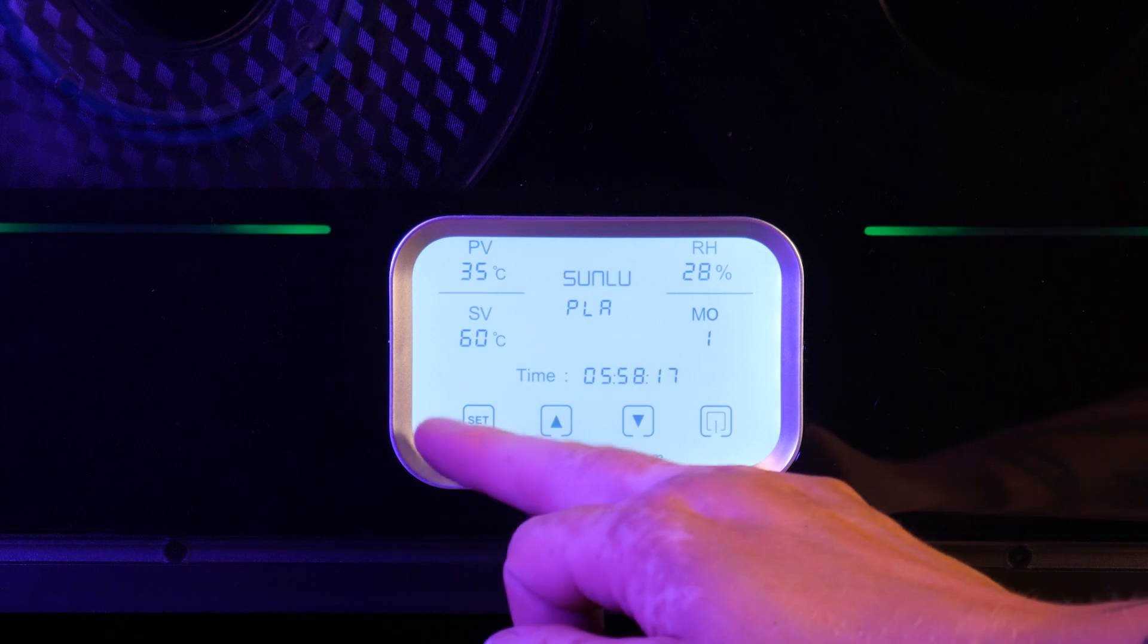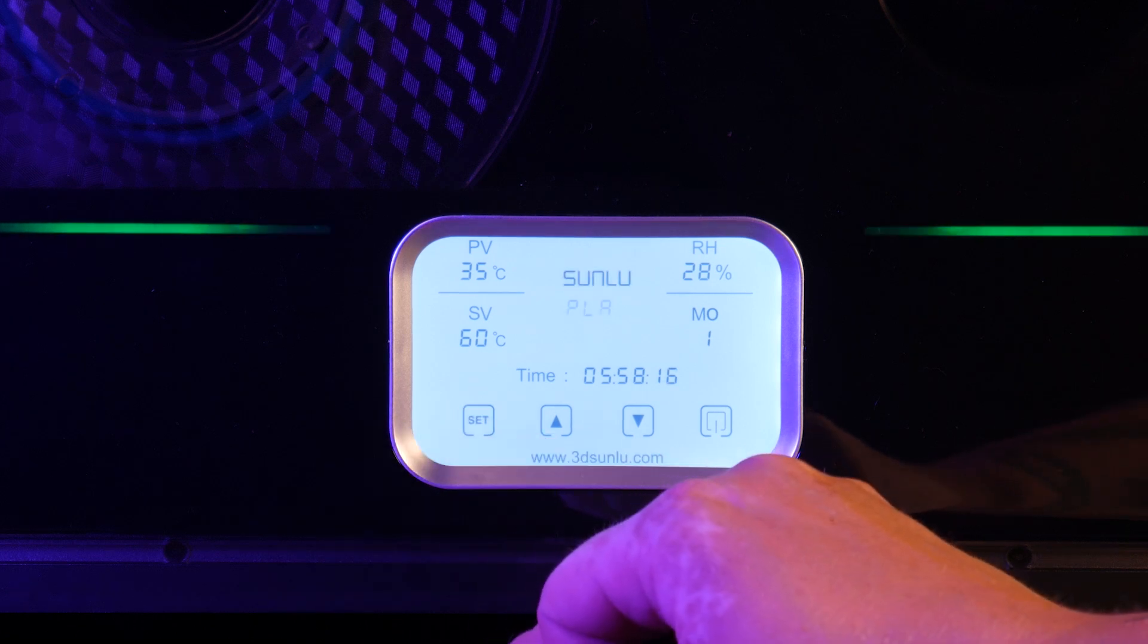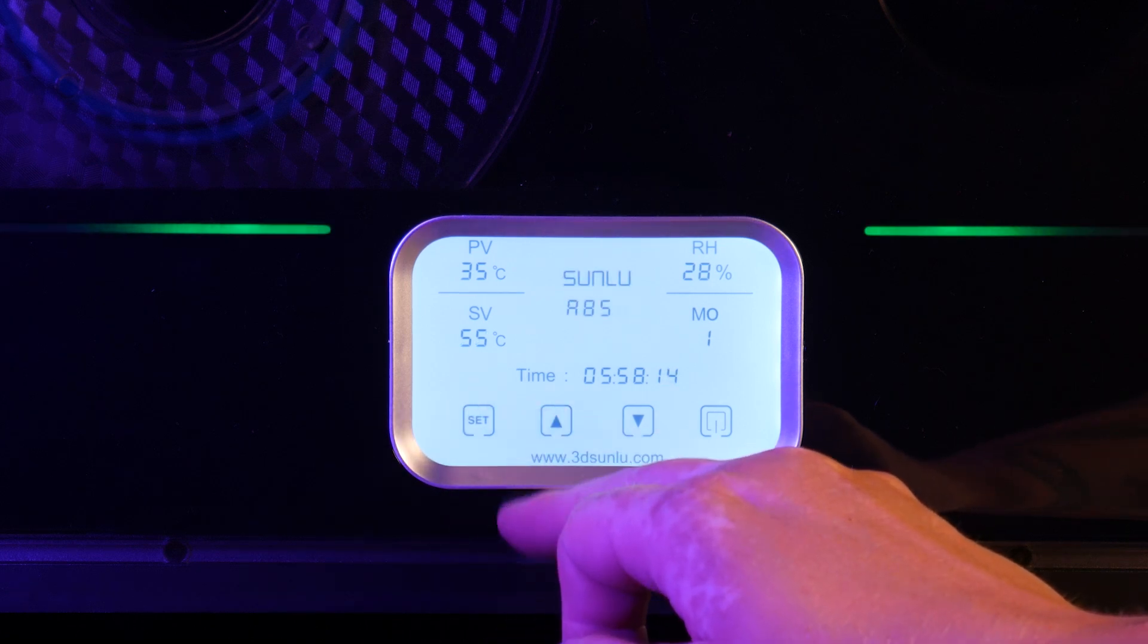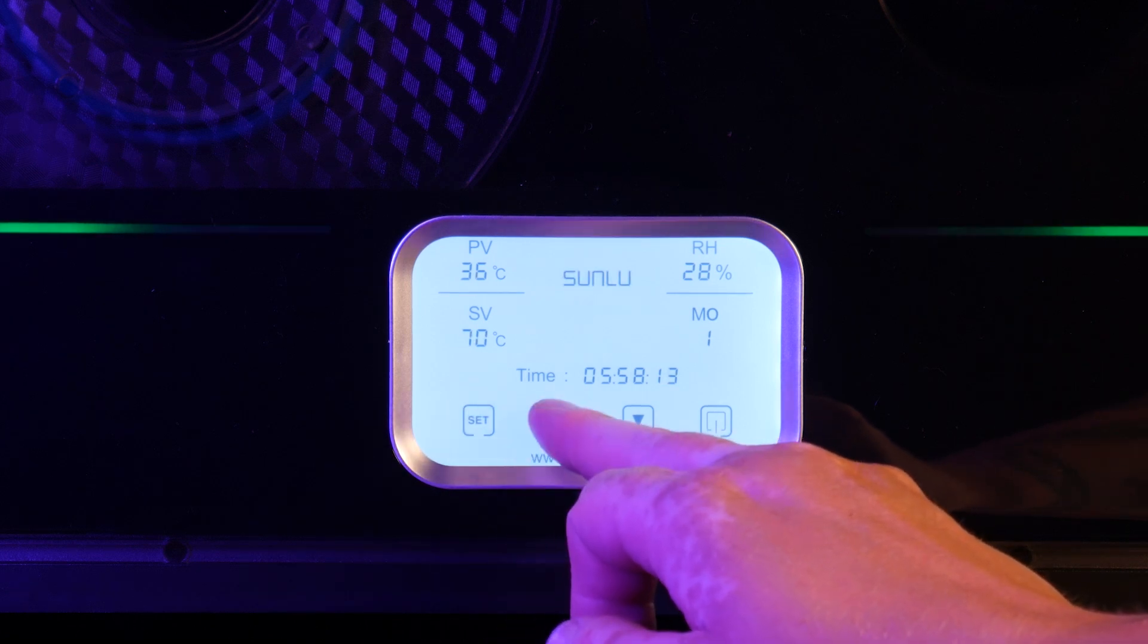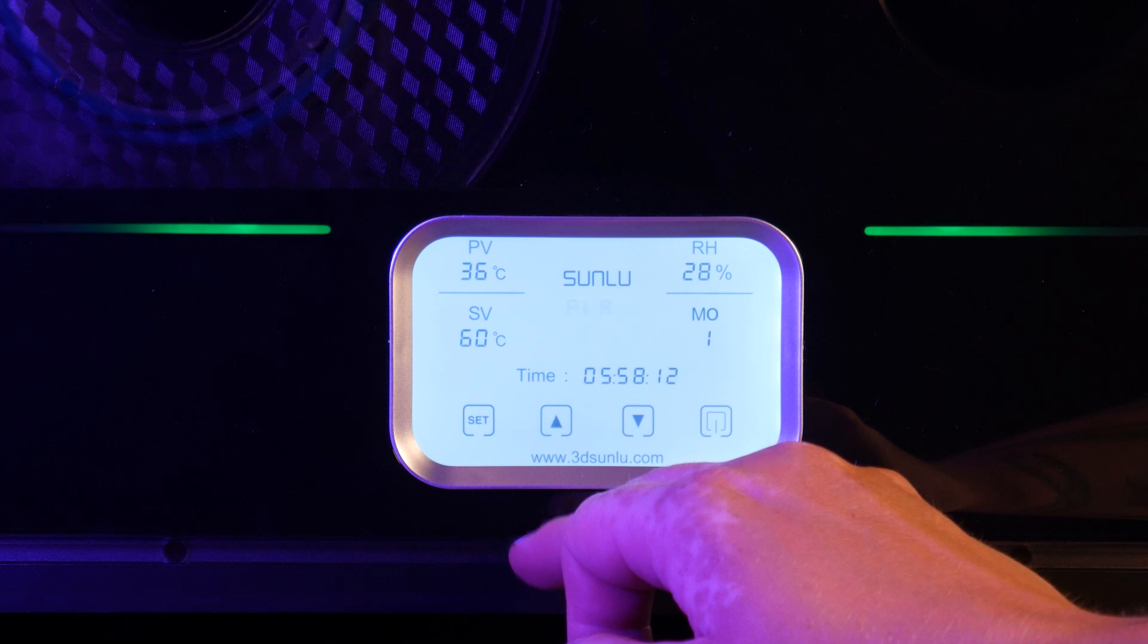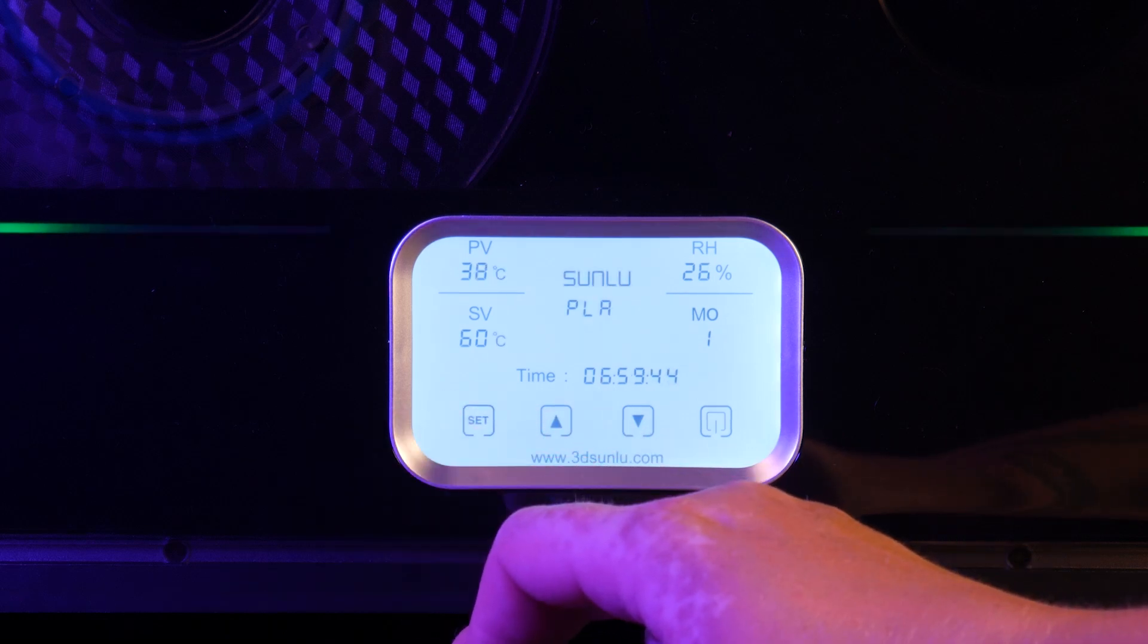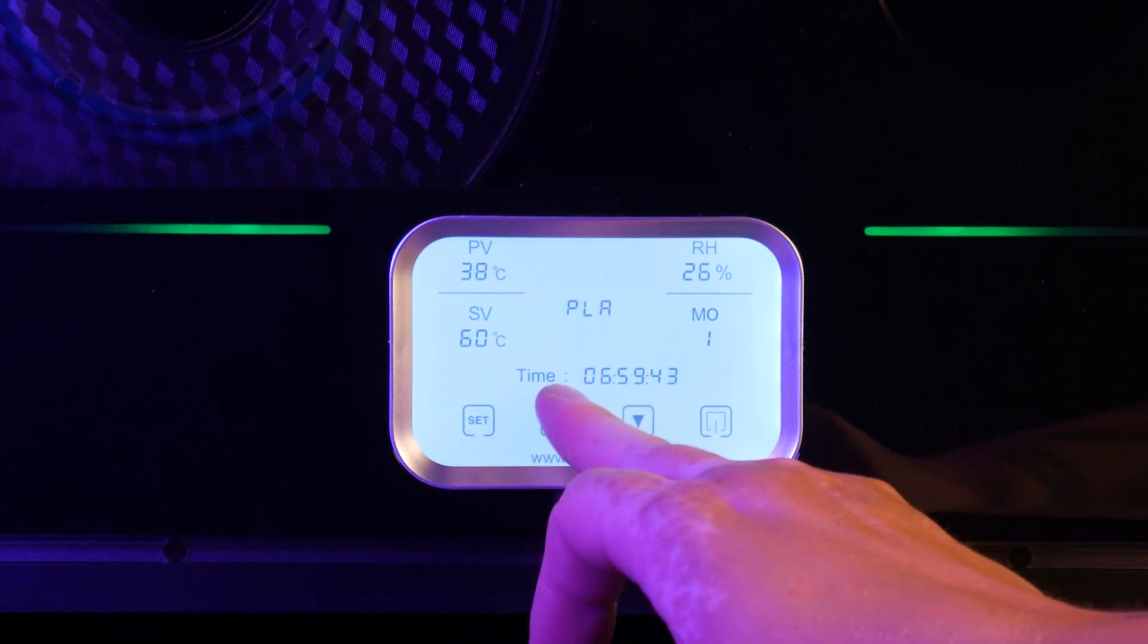I don't know who lays these menus out, but this one and most of the other filament dryers I've used make little to no sense. Why is it letting me select the Sunlu logo?